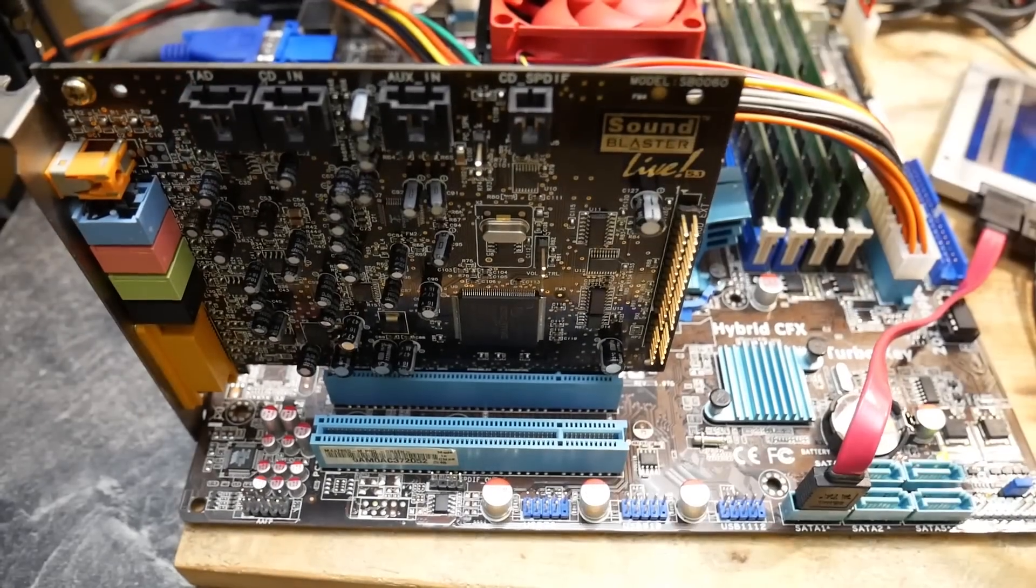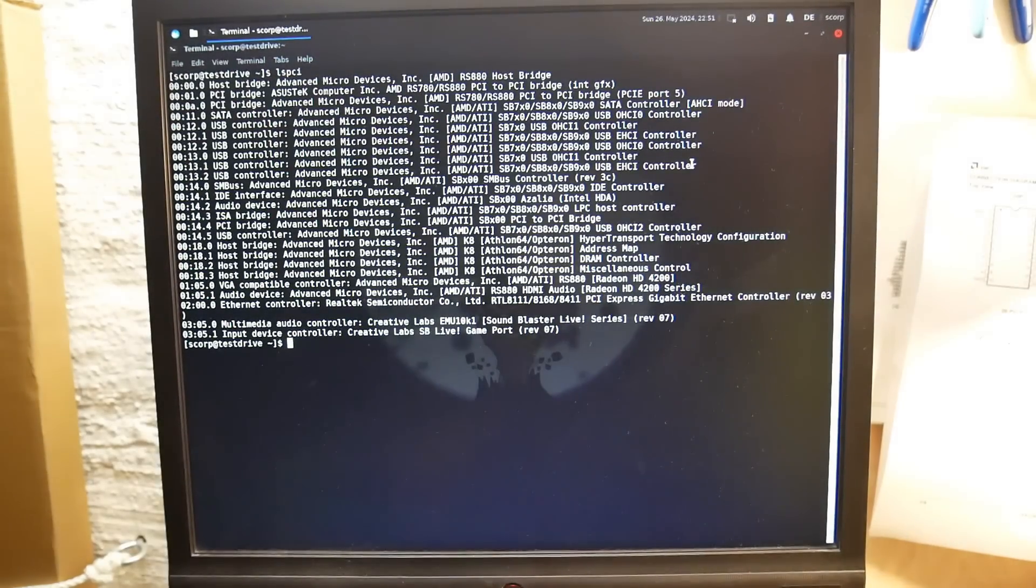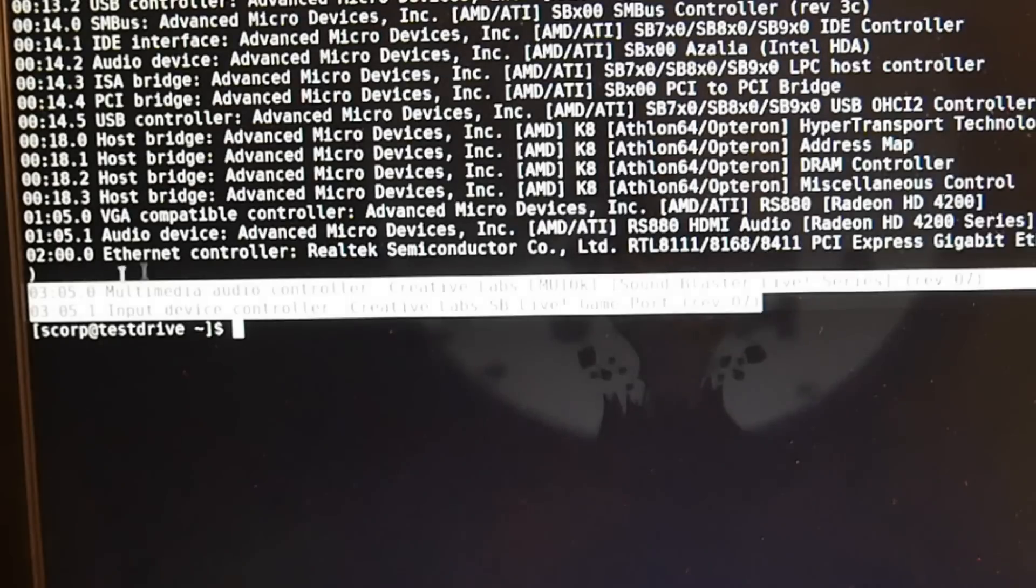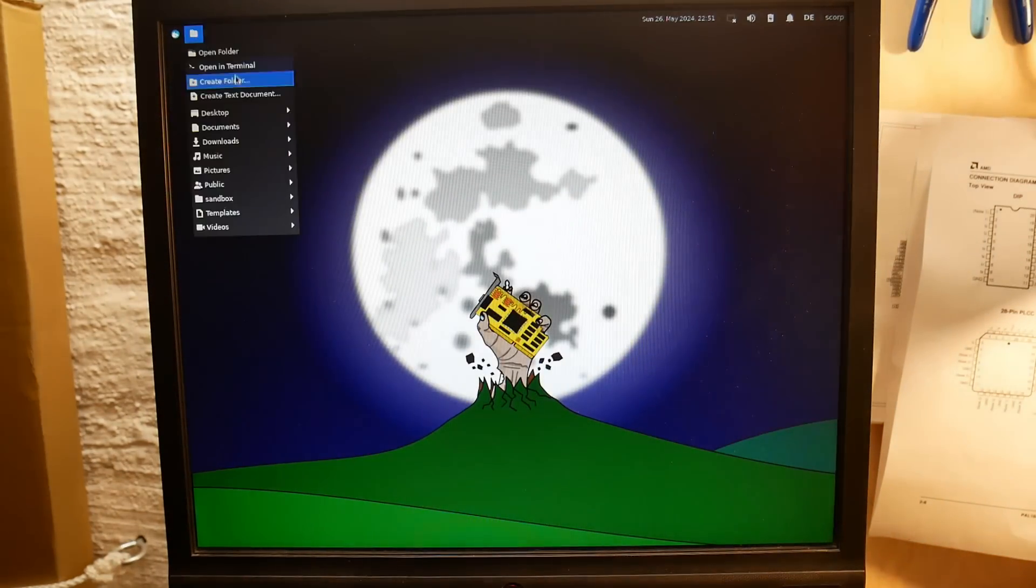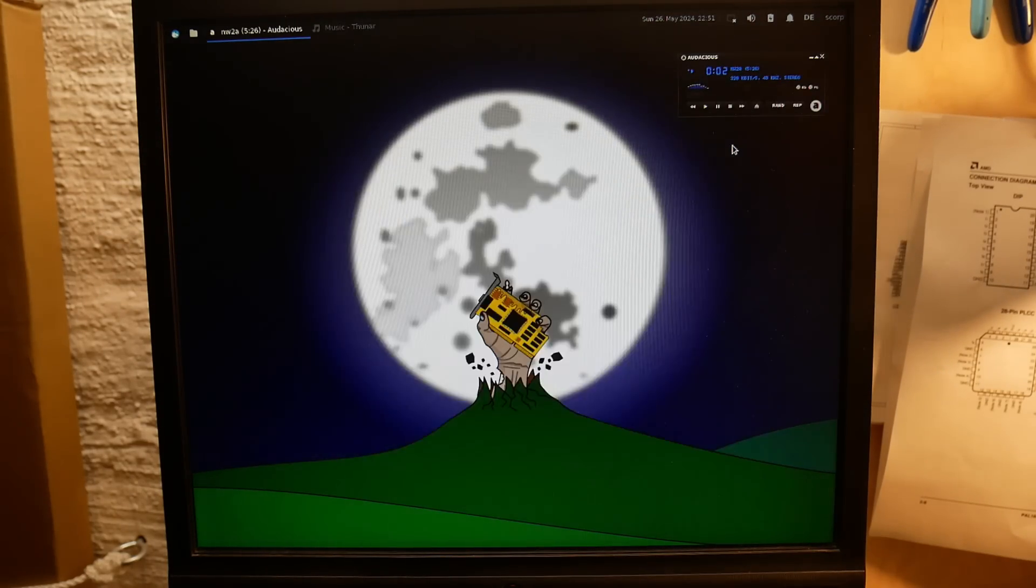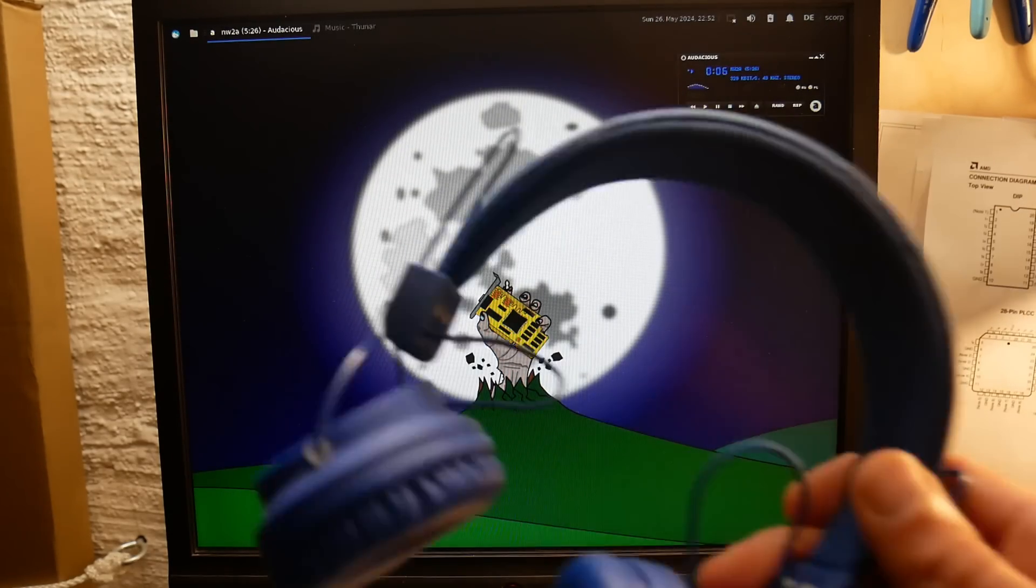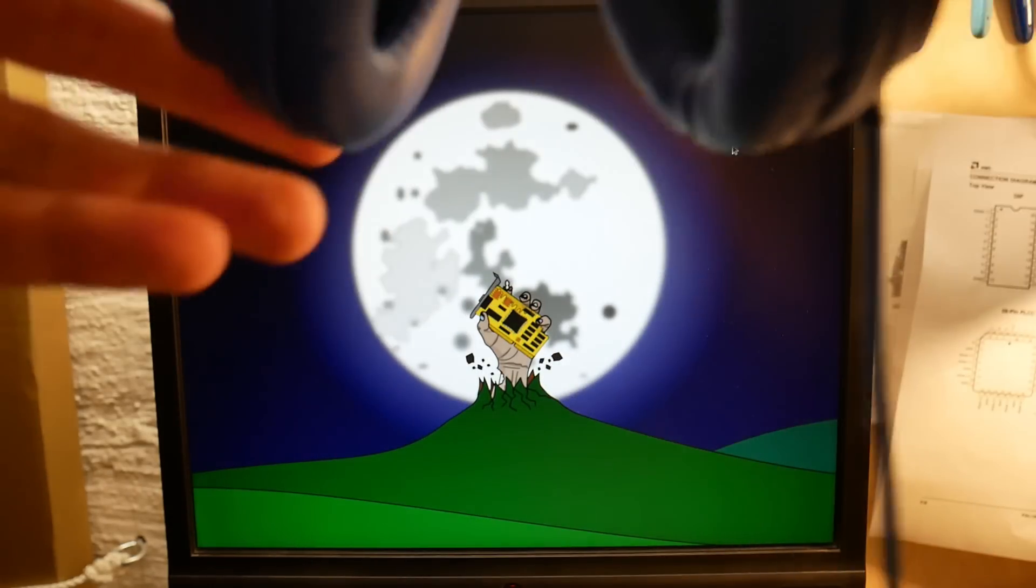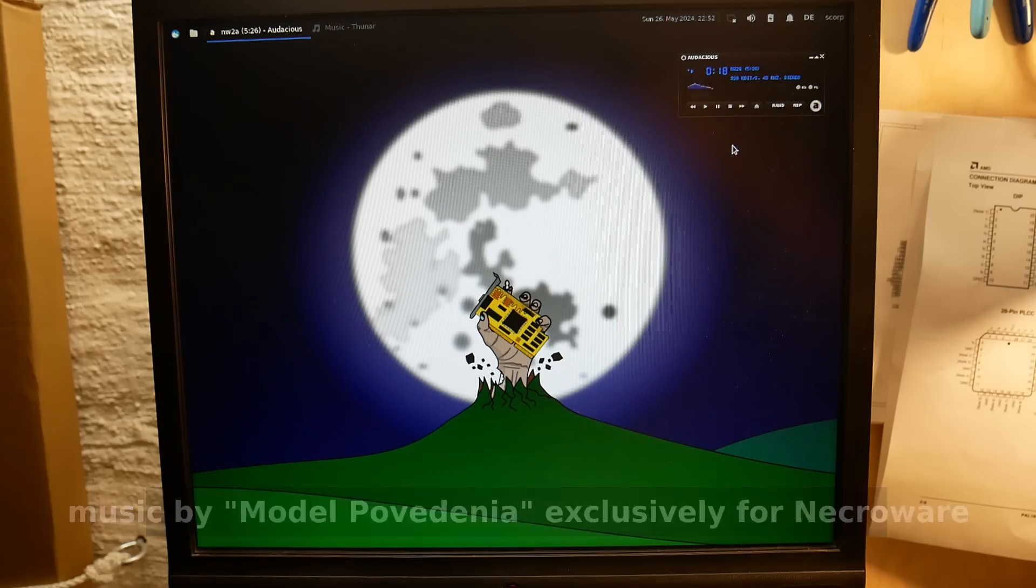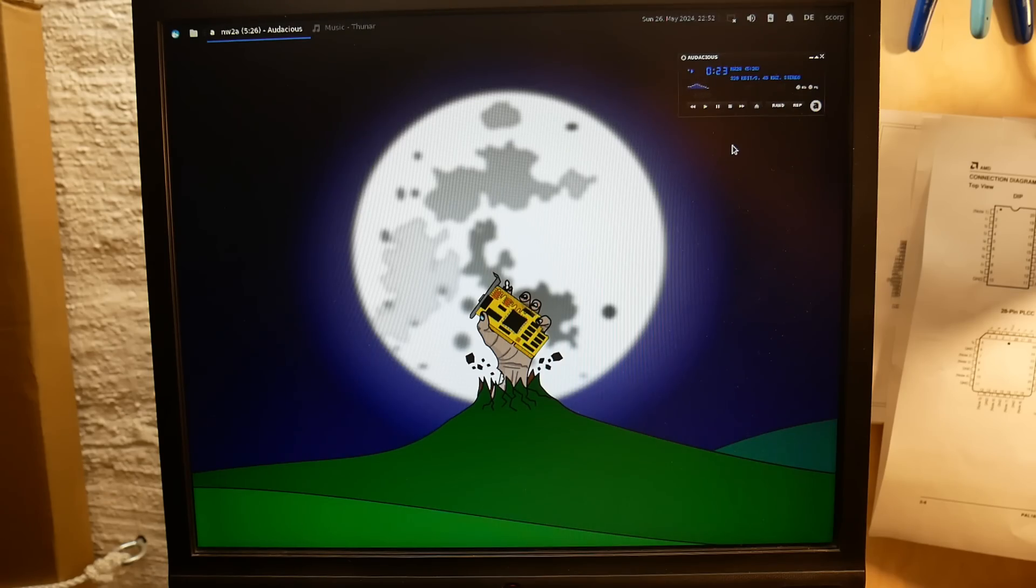Let's give it another try. And here we go - the Creative Labs EMU 10K1 Sound Blaster Live series has been detected. If that was it, we now should be able to enjoy some music.